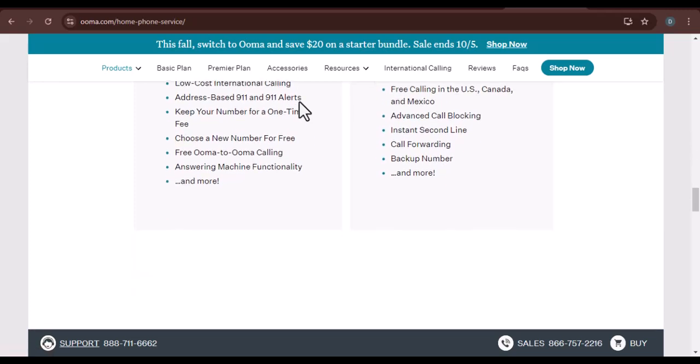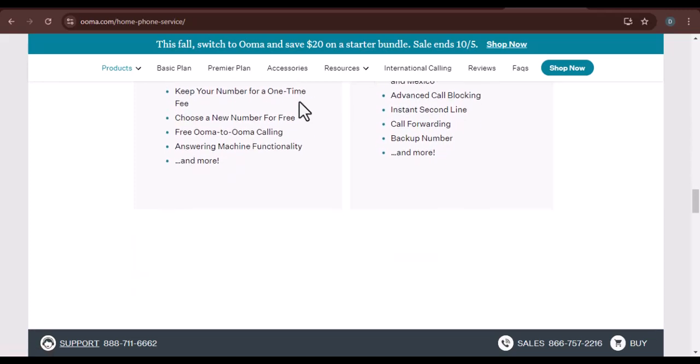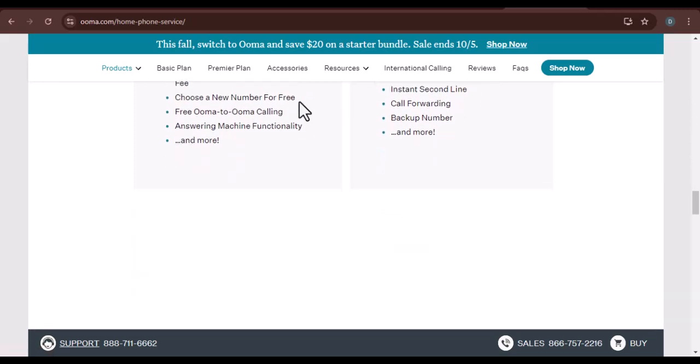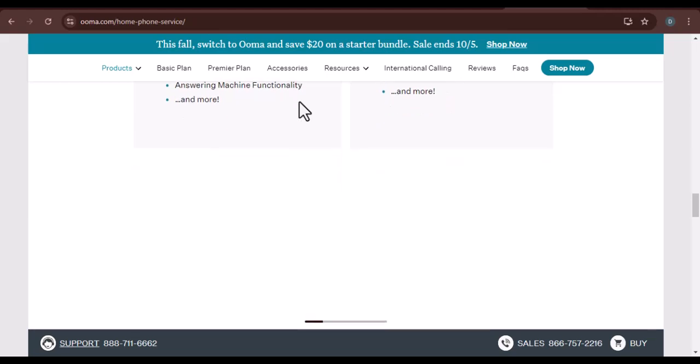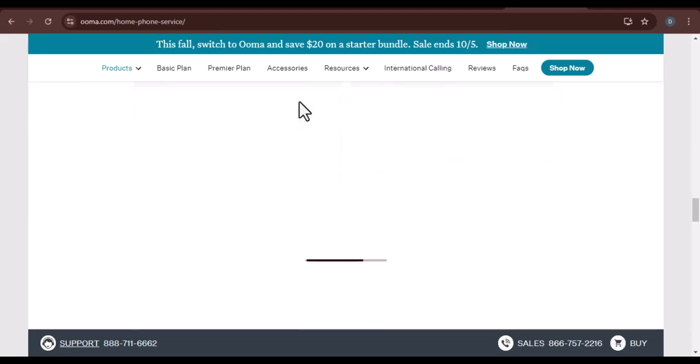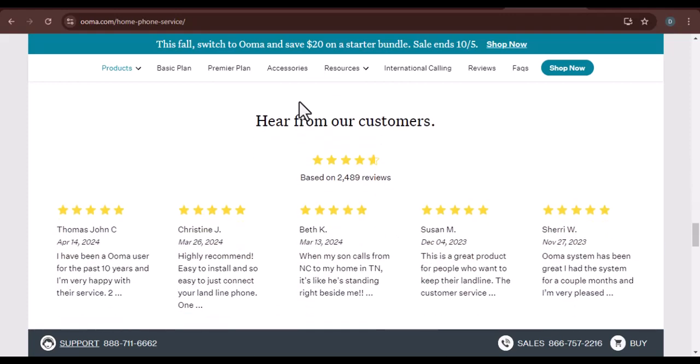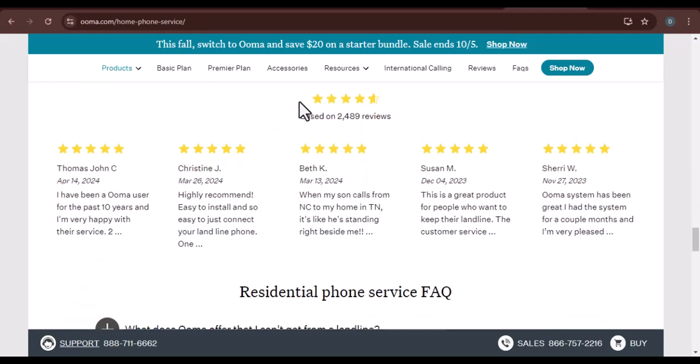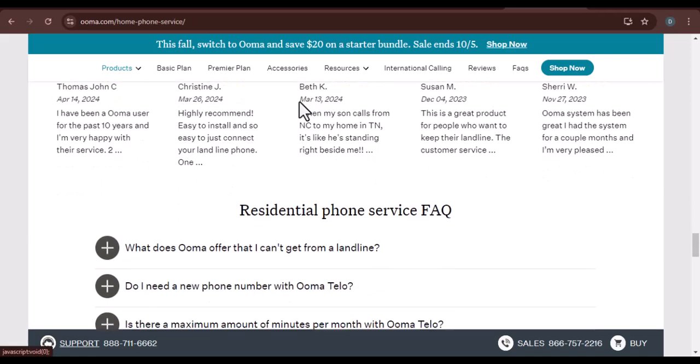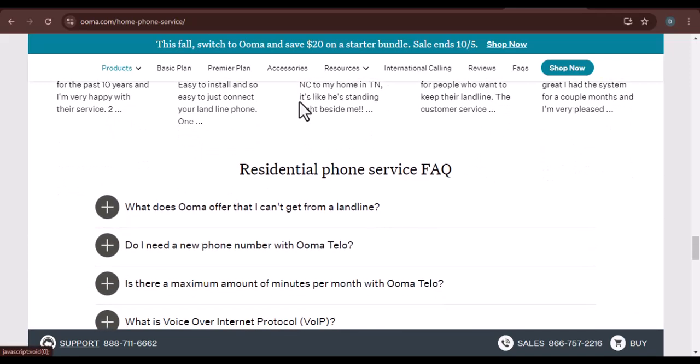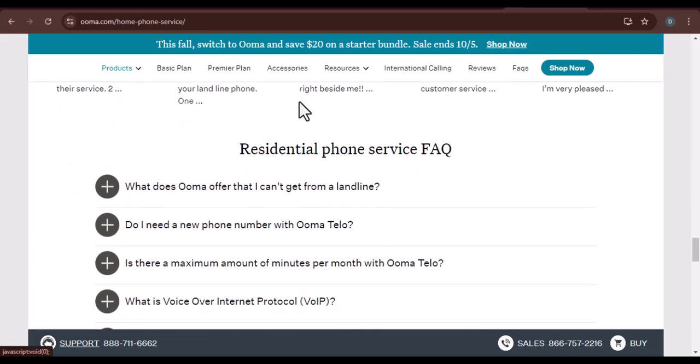Port your number. Optional, if you want to keep your existing phone number, you'll need to port it to UMA. This process usually takes a few days. Start making calls. Once your UMA system is set up and your number is ported, if applicable, you're ready to start making calls.